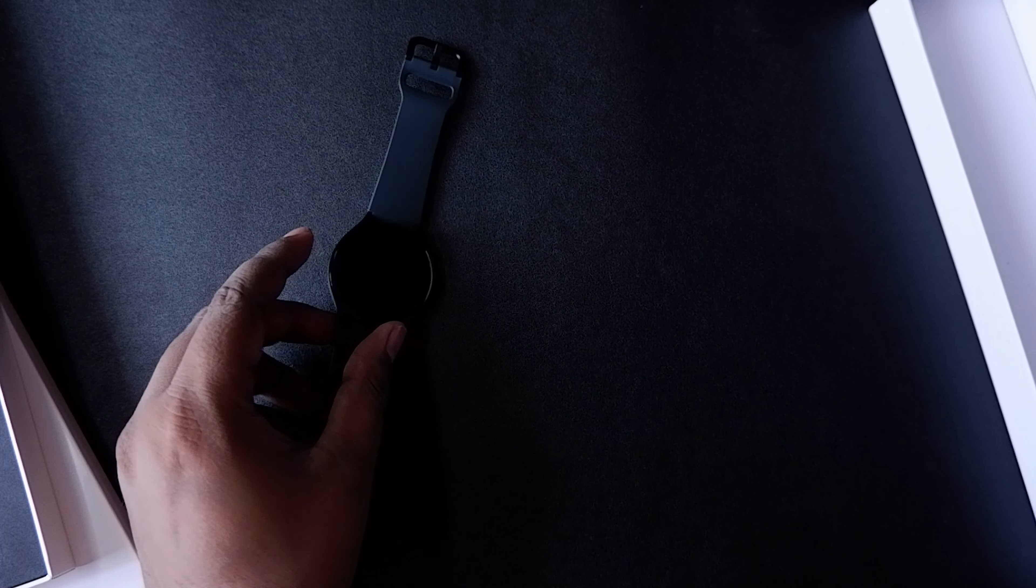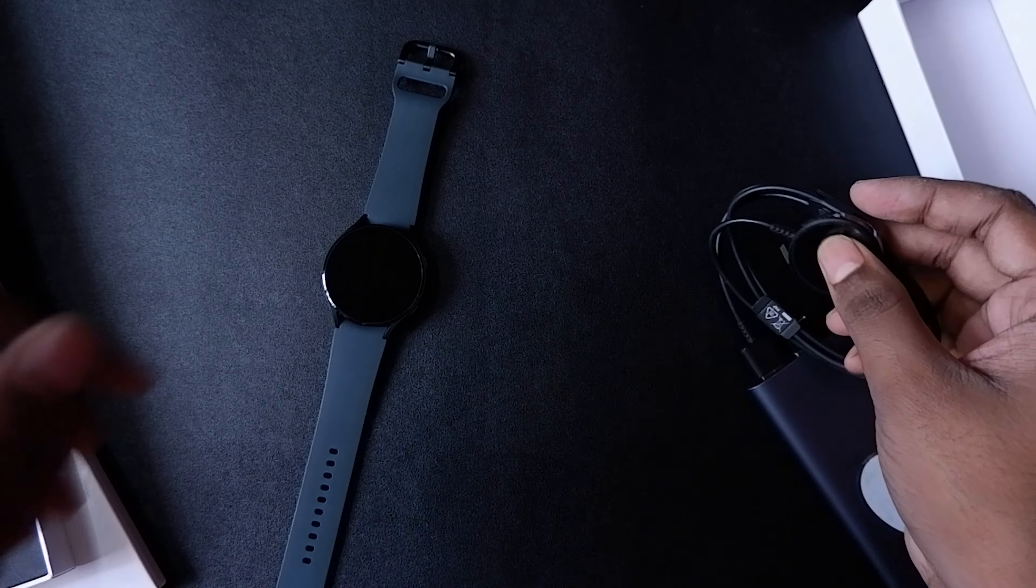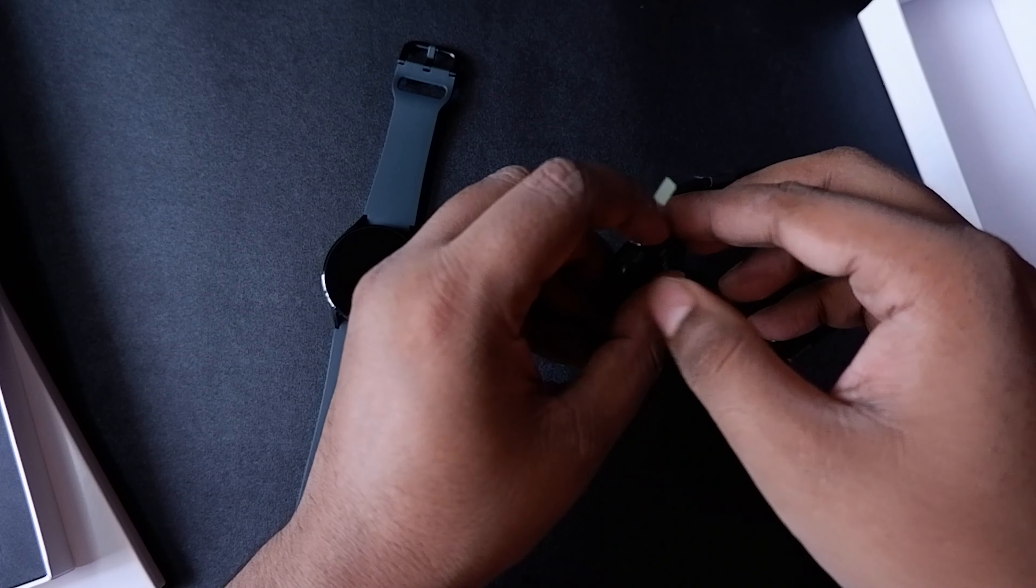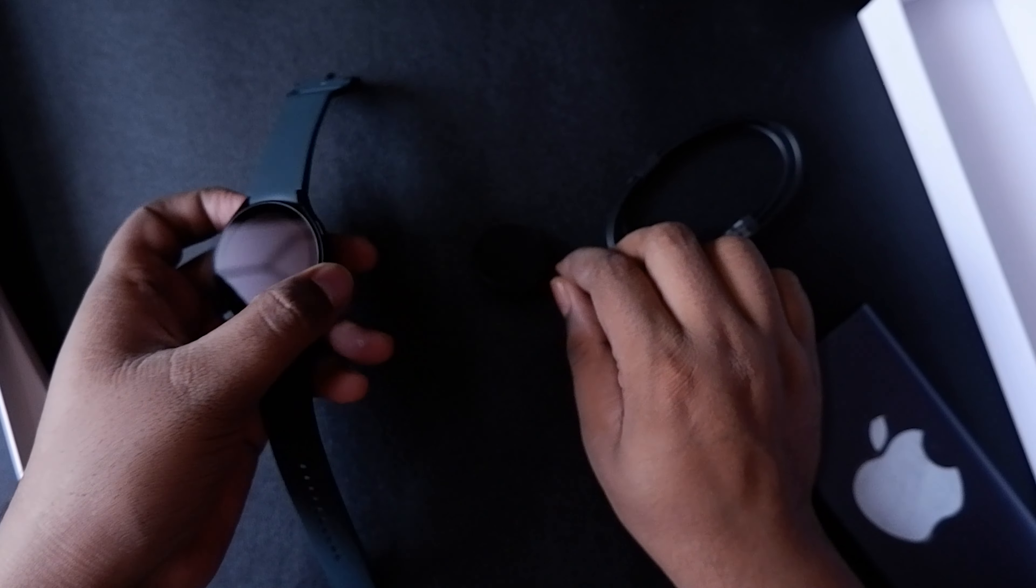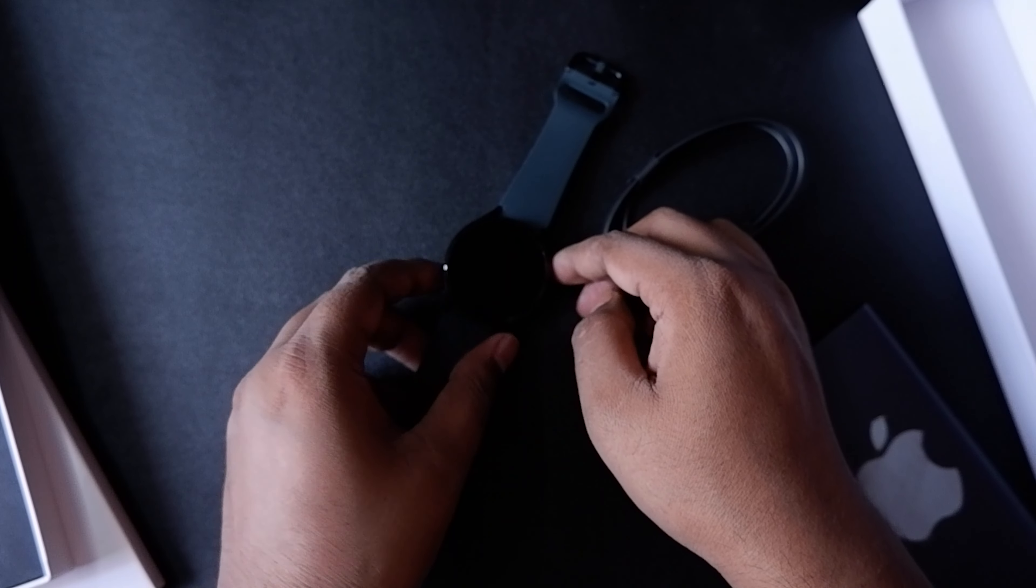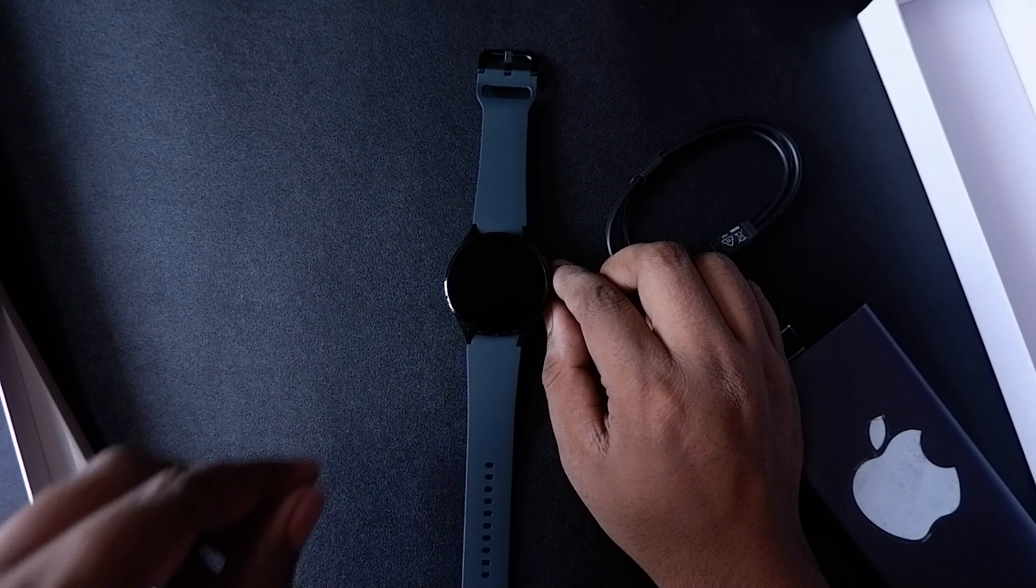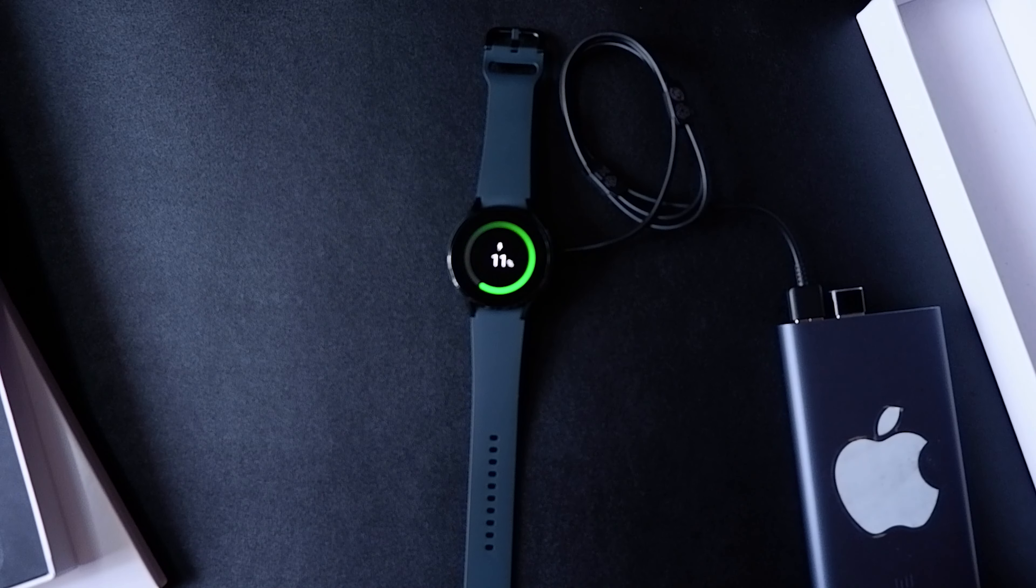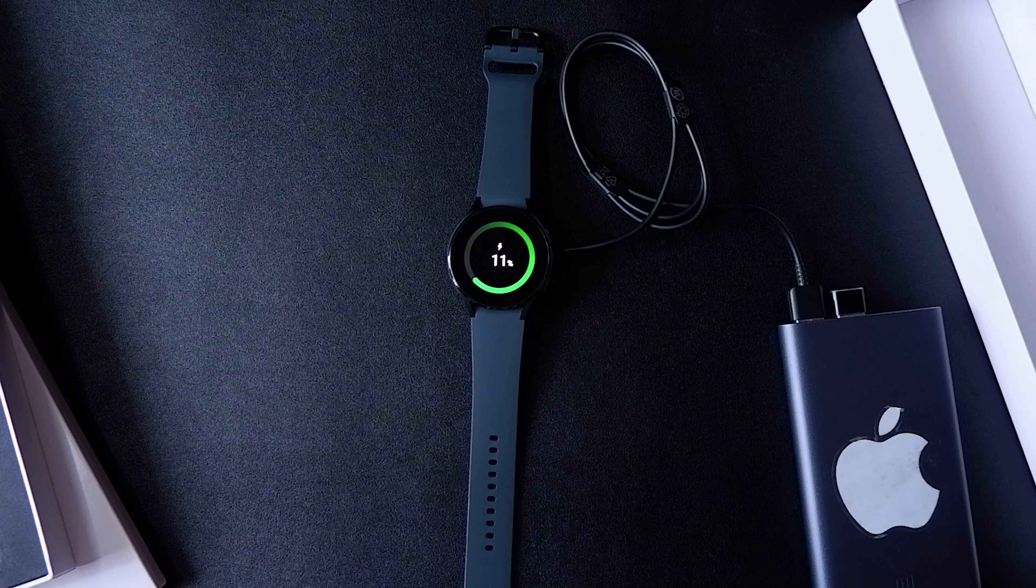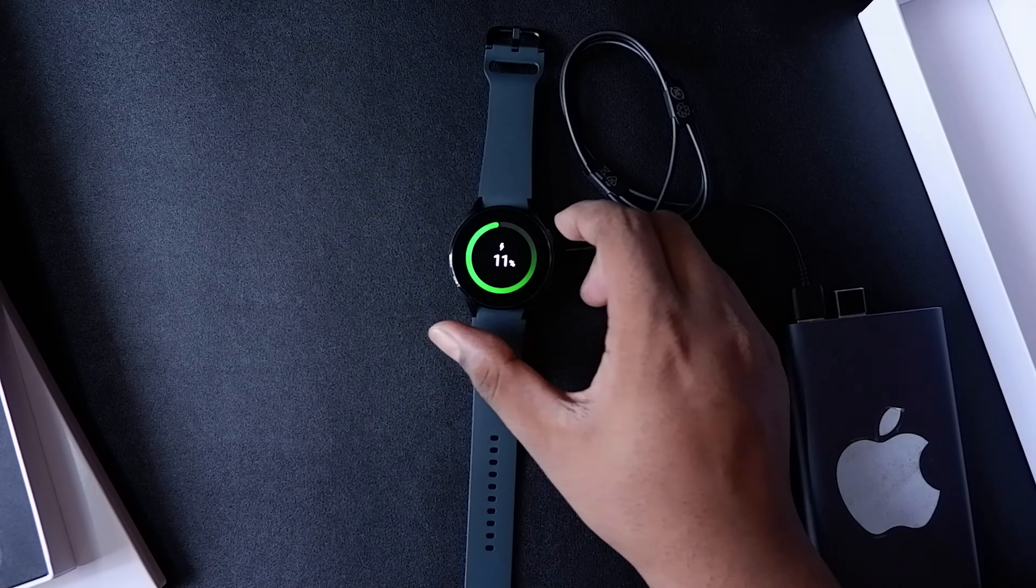All right, so I guess to turn it on we first need to charge it. Let's see if it charges with my power bank or not. Okay yeah, now it has turned on, it's charging, it's 11%. So let's turn the watch on.